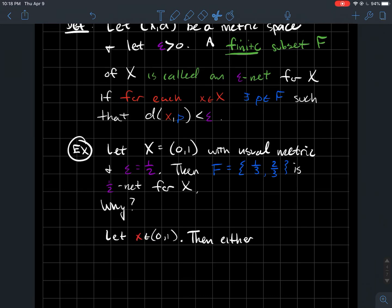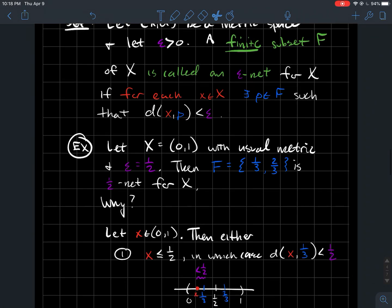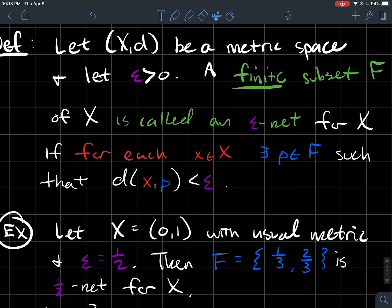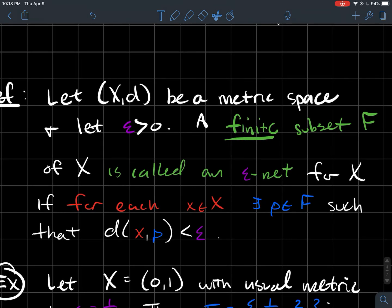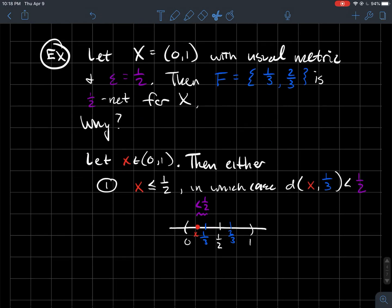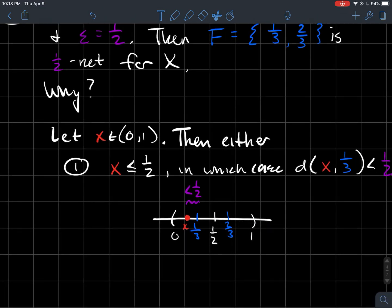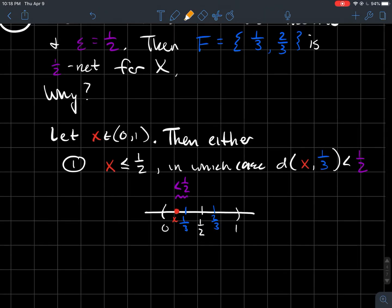Let's pick a point x in [0,1]. We need to show that for each x in [0,1], there exists a point p in our supposed epsilon net such that the distance between x and p is at most epsilon. If x is in [0,1], it makes sense to say that either x is less than or equal to one half, or x is greater than one half.